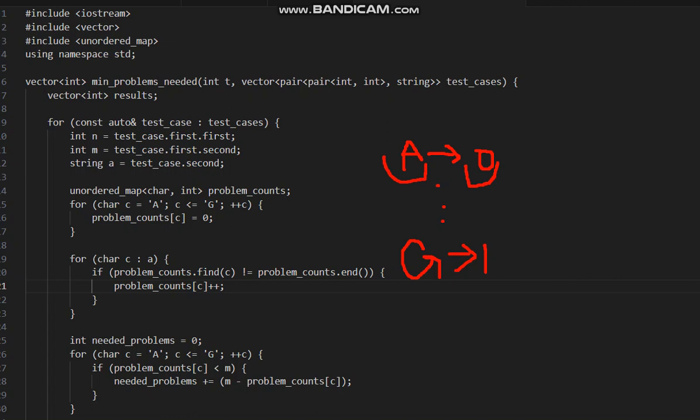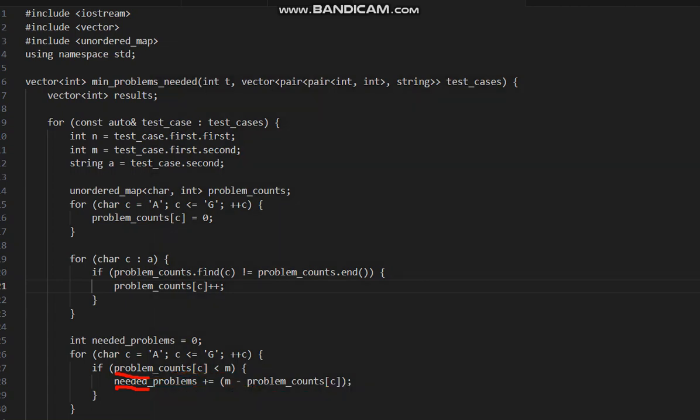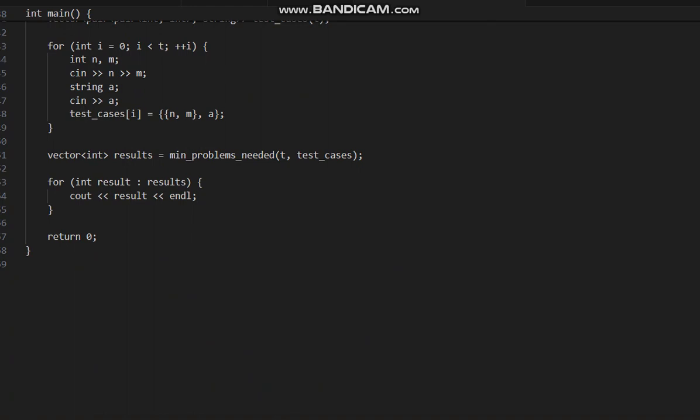Now after storing this, what we will do: if we have that count less than M, the problems which are needed would be M minus the count. As I told, M minus 1 in case of G, which will be 2 minus 1, so one more G is needed. Like this, we will calculate the whole count. After calculating all these things, we will put this count in the results and return the results.